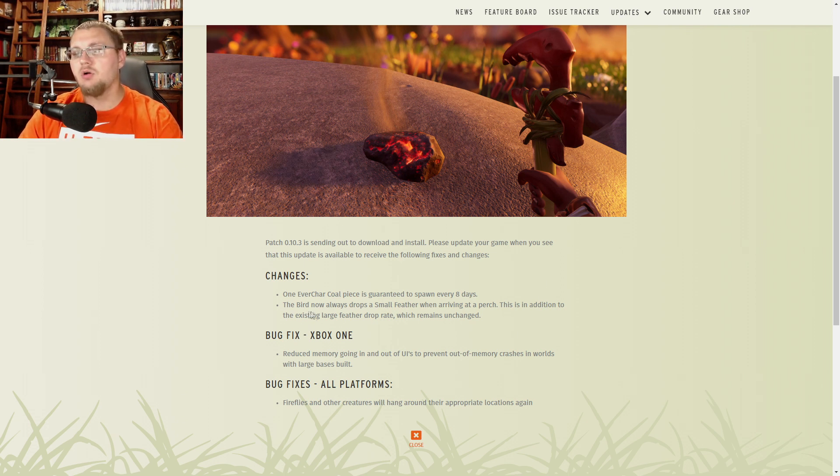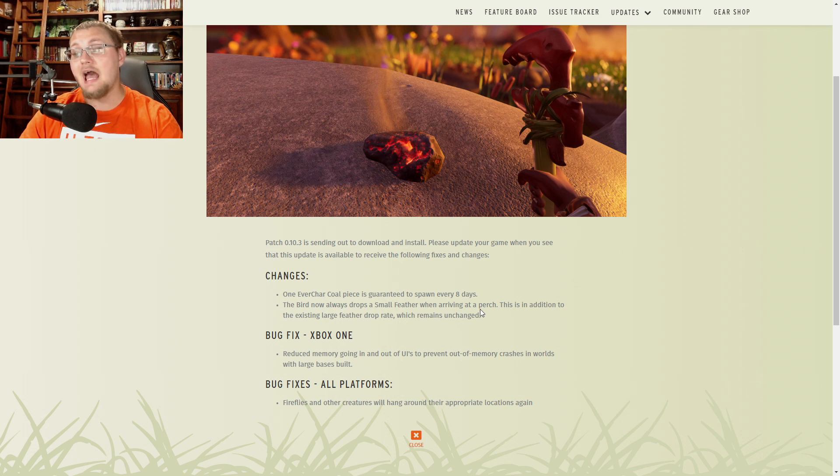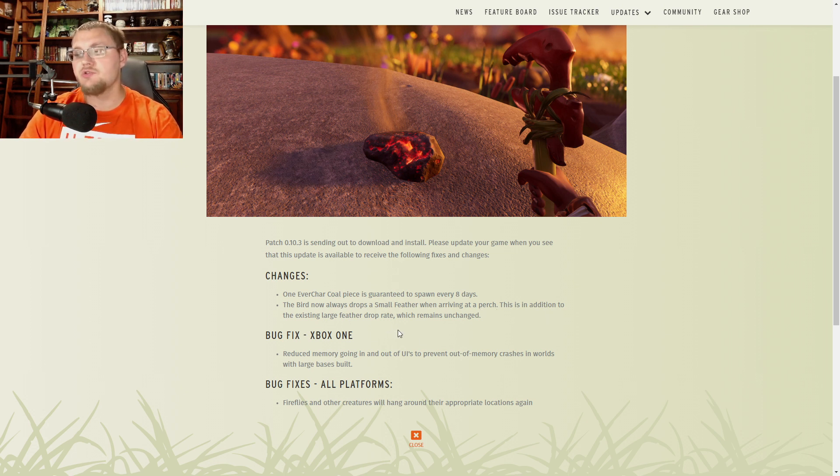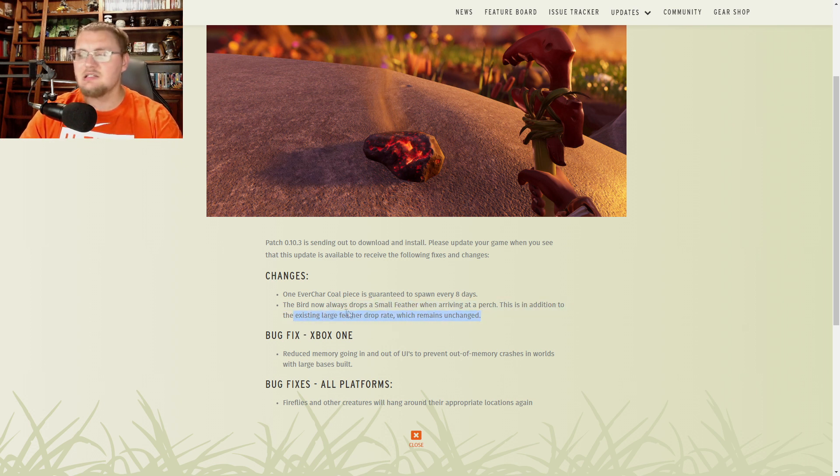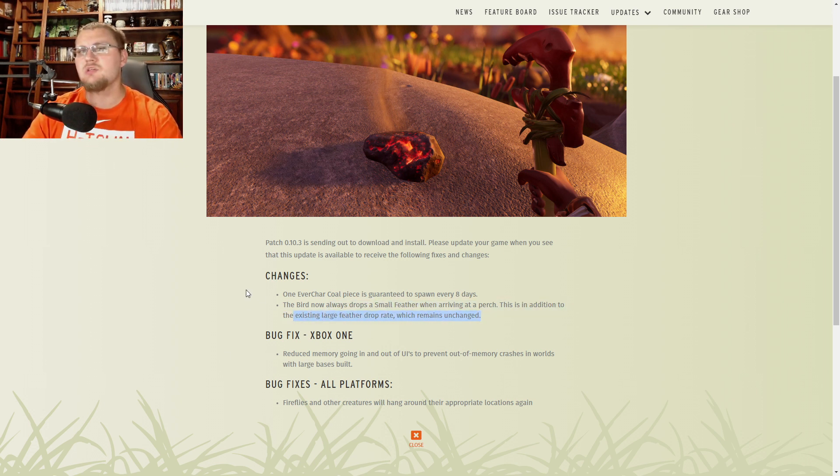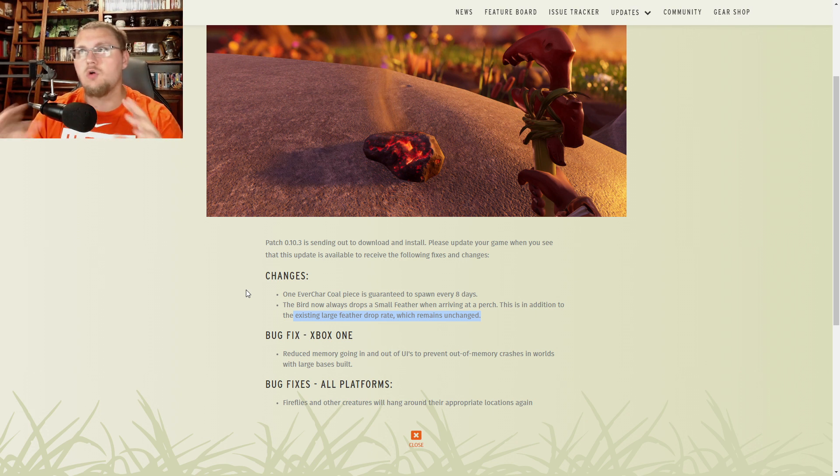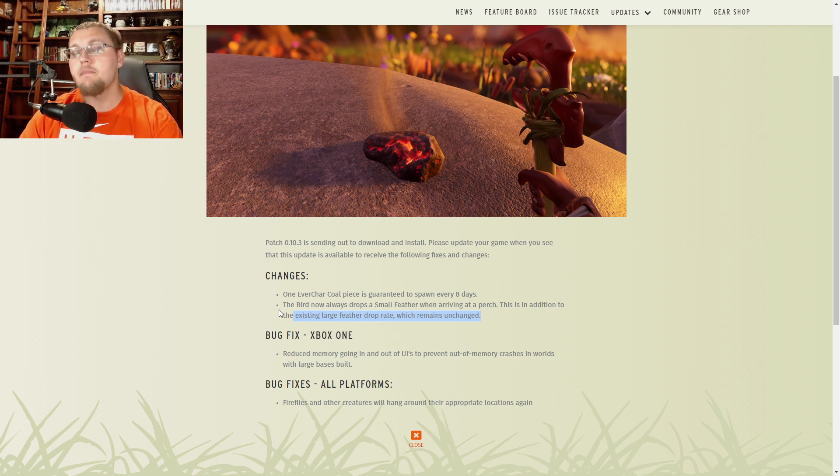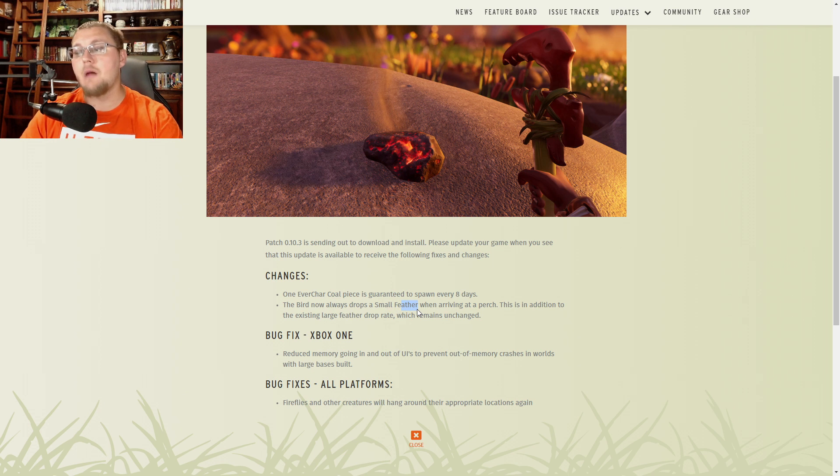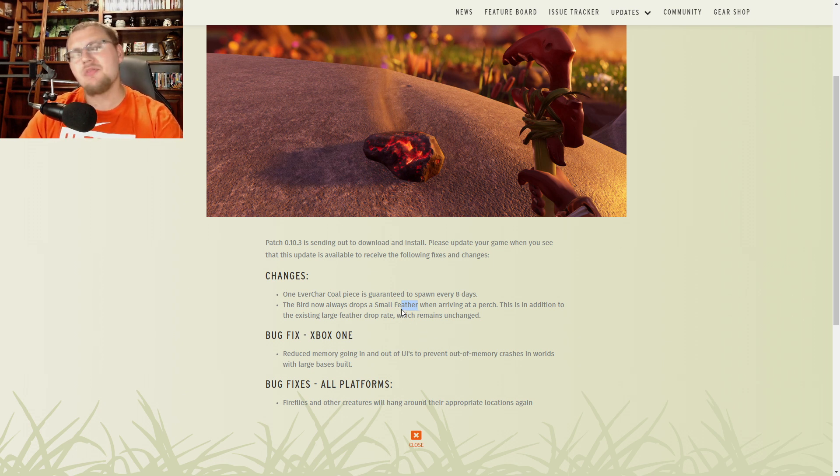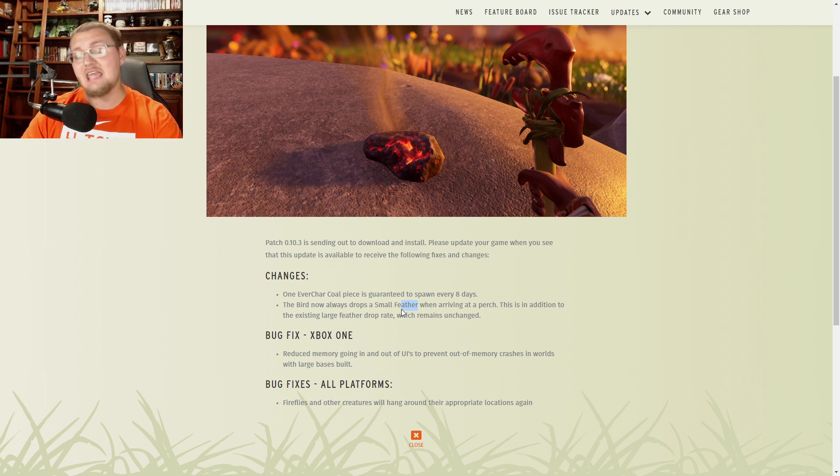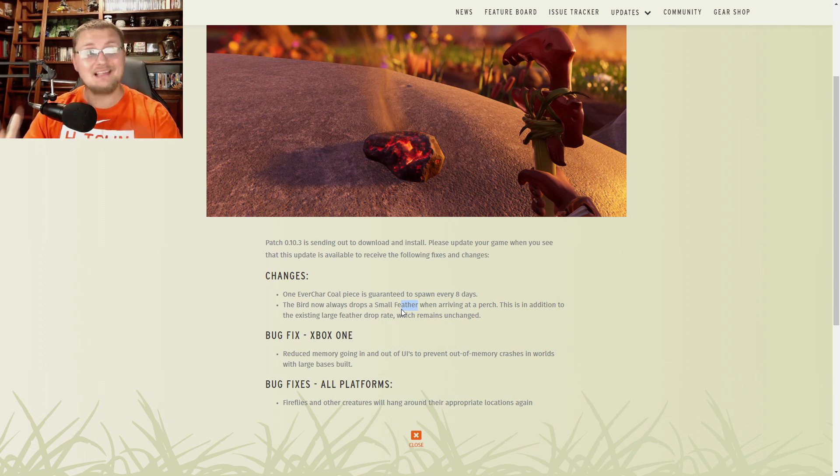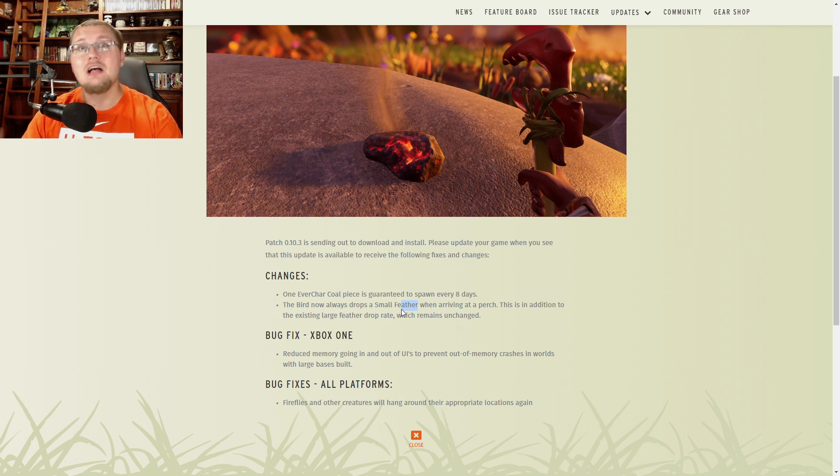The bird will now always drop a small feather when arriving at a perch. This is in addition to the existing large feather drop rate which remains unchanged. So they did not change the drop rate of the existing large feather drops that drop between two to three to six crow feather pieces whenever you harvest them. But we are getting a small feather now that's going to drop every time the bird gets to a perch. I'm assuming that this small feather is probably going to give you one to two feather pieces. I can't actually load into the game to find that out right now because my game hasn't updated yet.